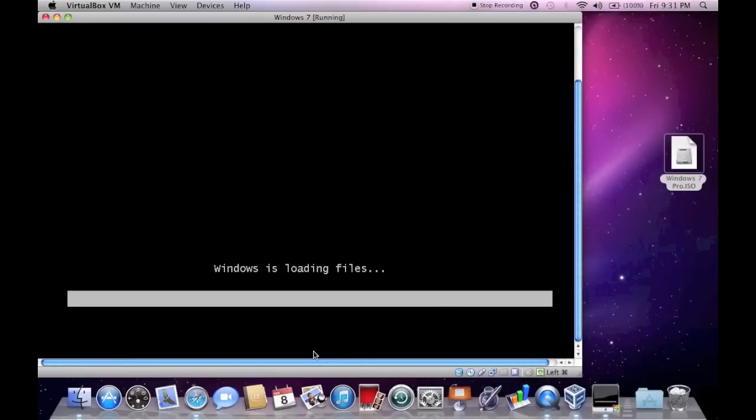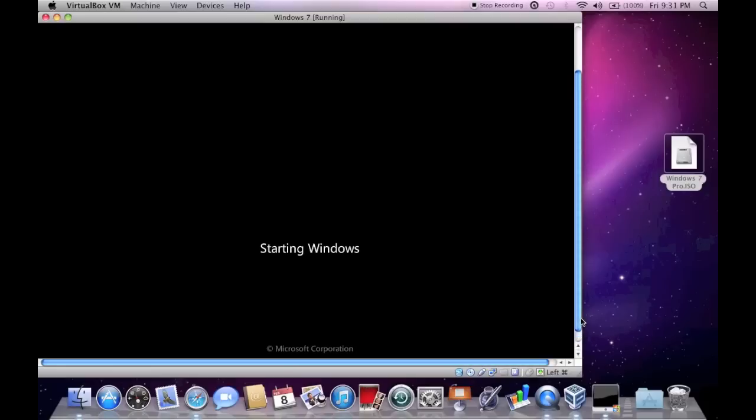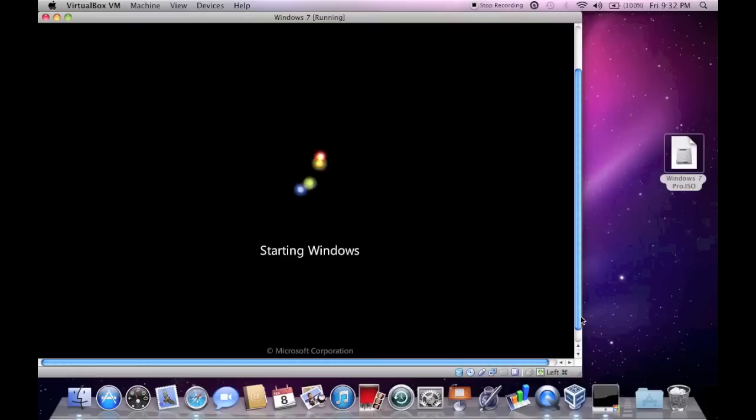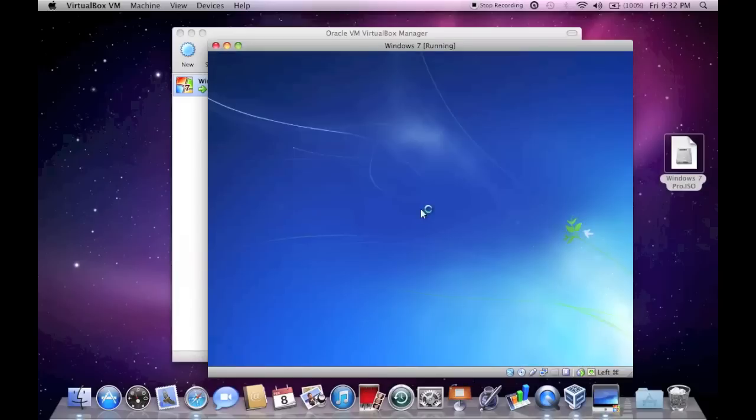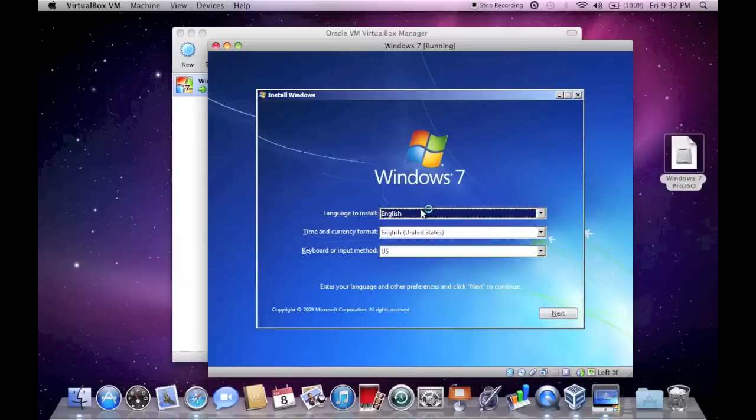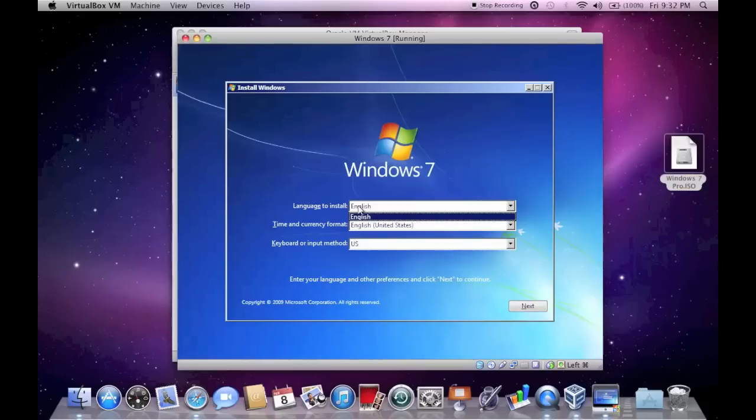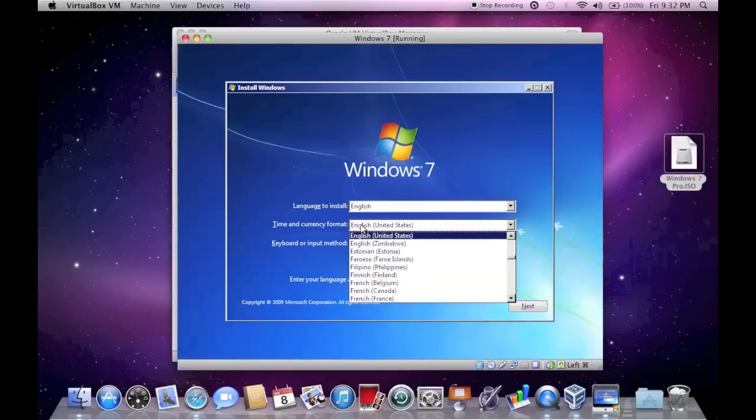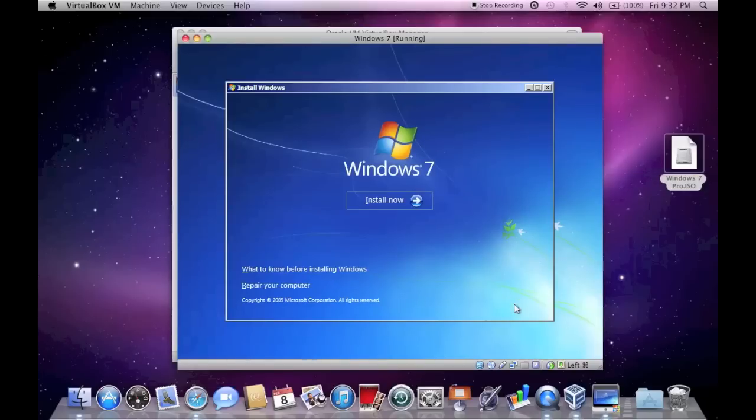As you can see here, it says Windows is loading files, and this is where it loads all the setup information, basically to start the setup application. I'm just going to let this start up here. As you see, it has that Windows 7 startup logo. And now we are at the Windows 7 installation screen. This is just like the splash screen kind of thing for it. So here it says Windows 7. You can select your language. My version is only English. And the time and currency is United States, and you can change those things to fit your needs.